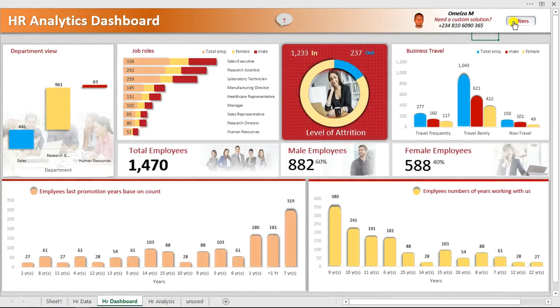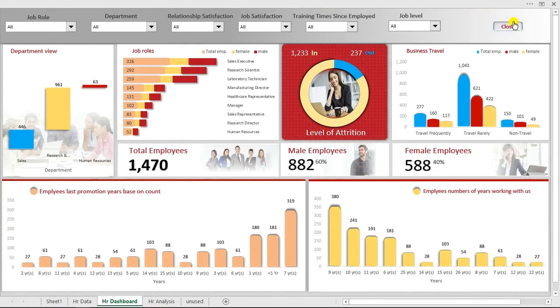Let me explain this to you. We have a total of 1,470 employees, and 60% of the employees are male while 40% are female.